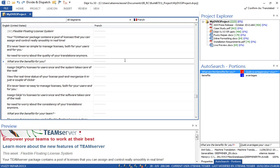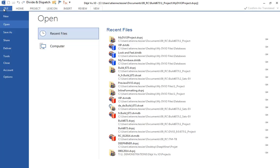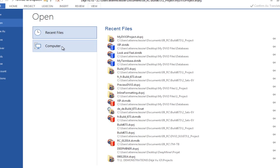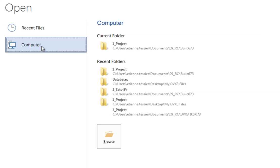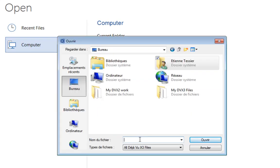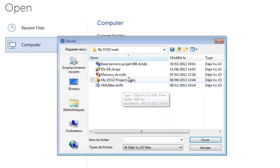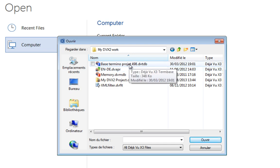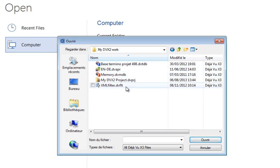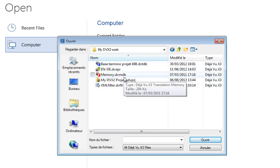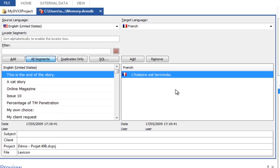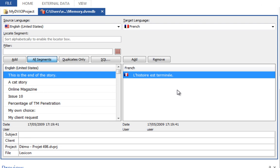For those of you who have already used DejaVue, the various versions are all fully compatible with each other. DejaVue X3 opens the projects, translation memories, term bases, alignment work files and filters you created in previous versions and vice versa.